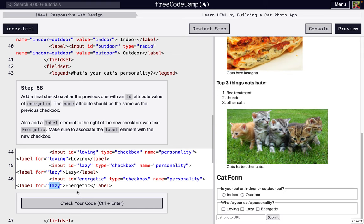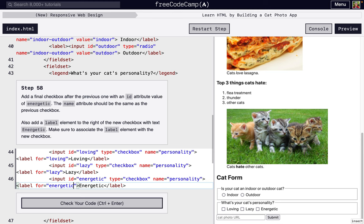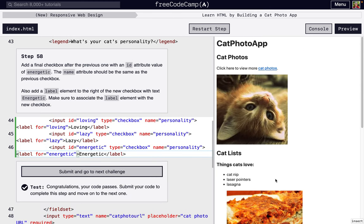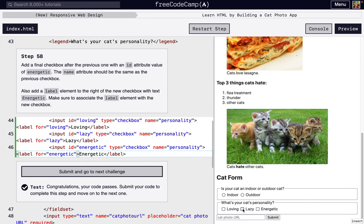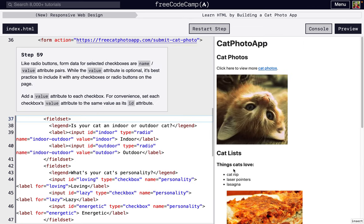And remember this id - this text, the screen reader would get confused and it would read energetic and think it's also associated with this lazy. So you have to make sure this for is also switched for attribute. And there we go: loving, lazy, and energetic. Those are three options you can choose and you can do more than one.